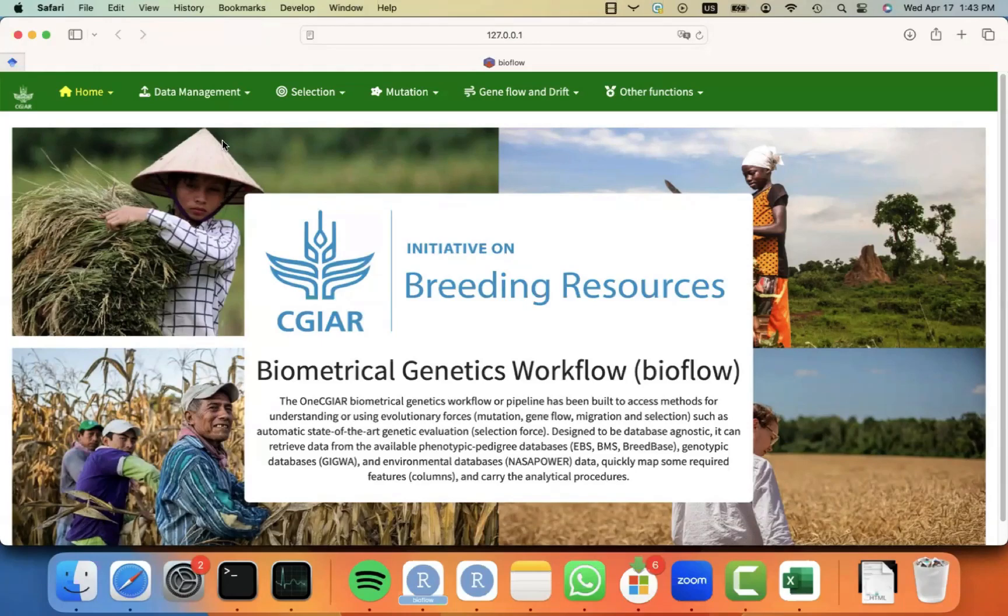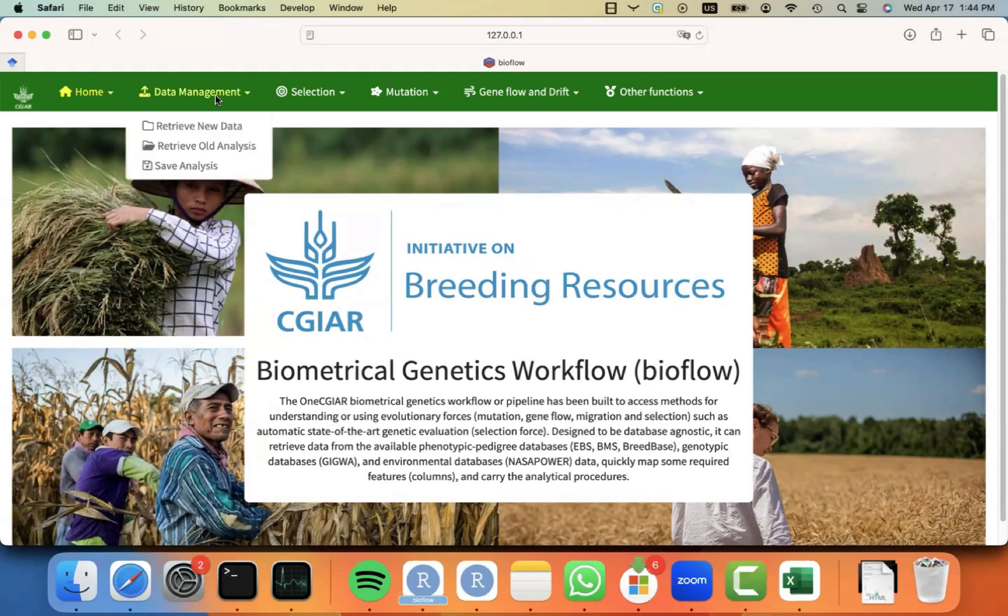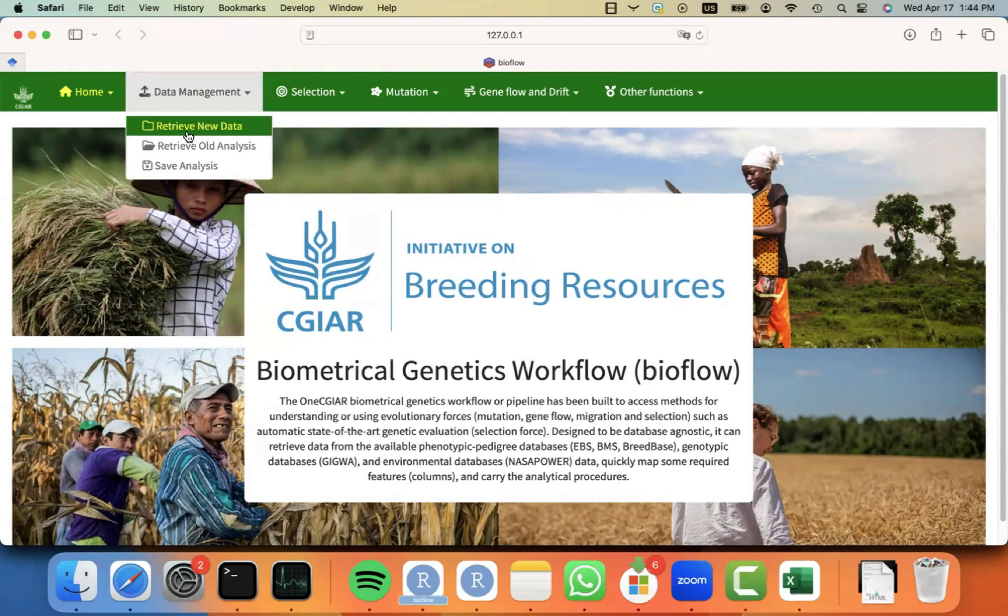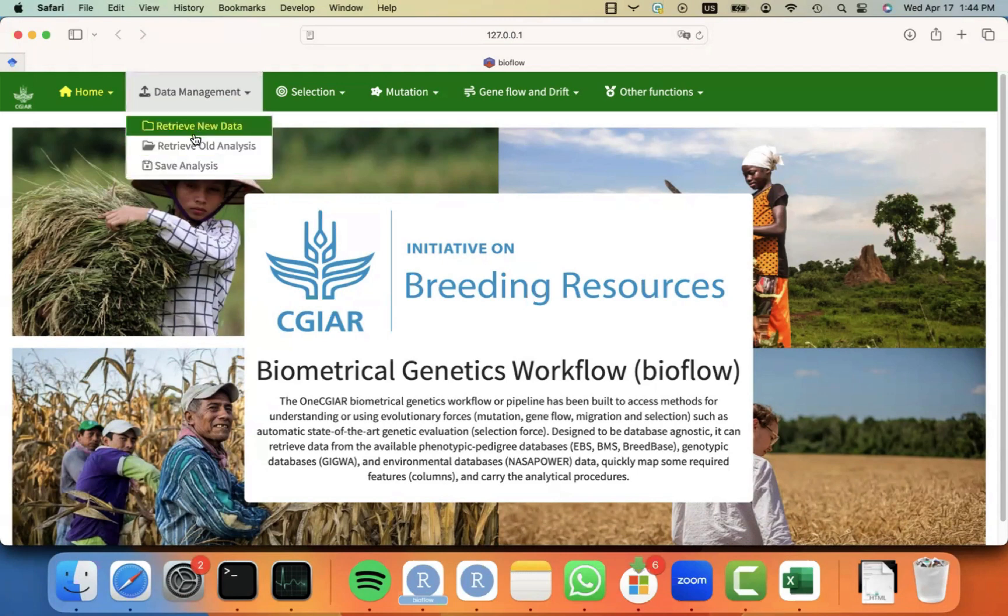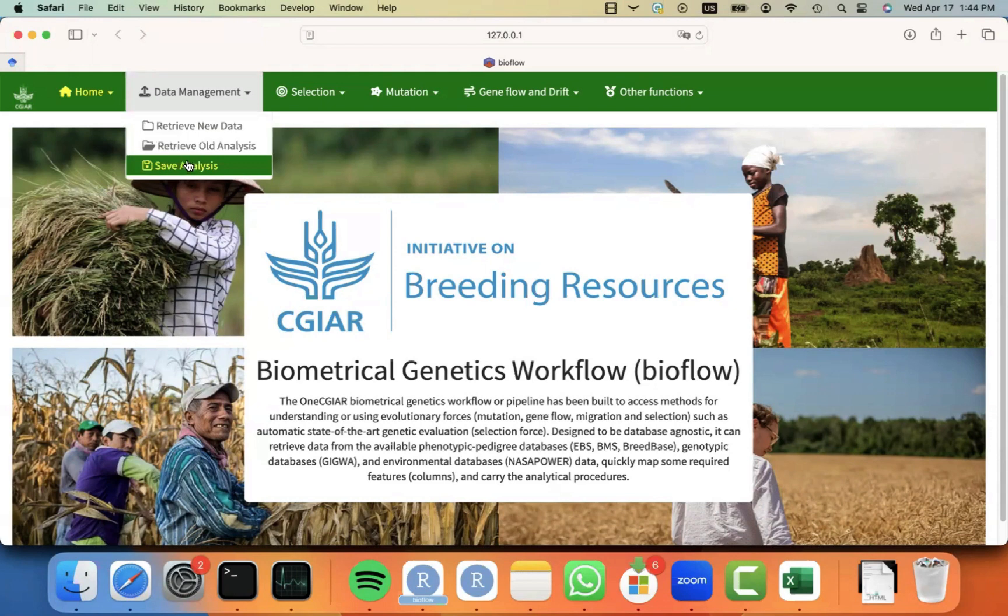Welcome once again to these short informal tutorials on how to use BioFlow. In the past video, we looked at how to upload your data. And this time, I'm going to focus on showing you how to save your data and analysis.